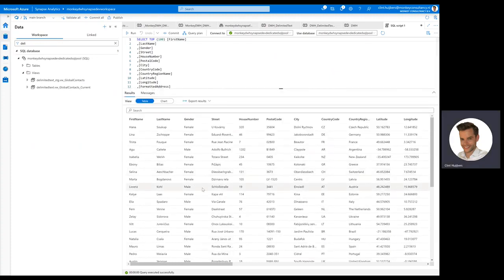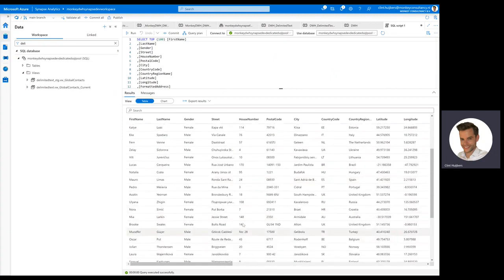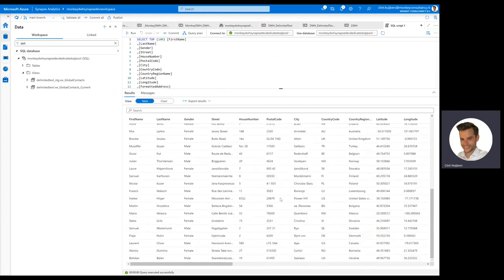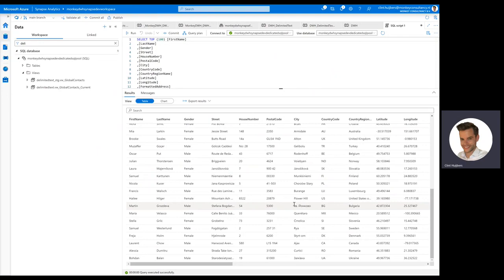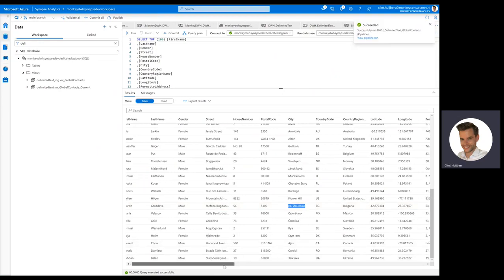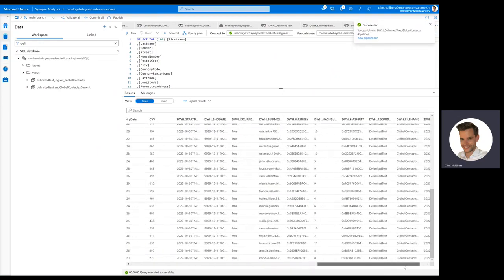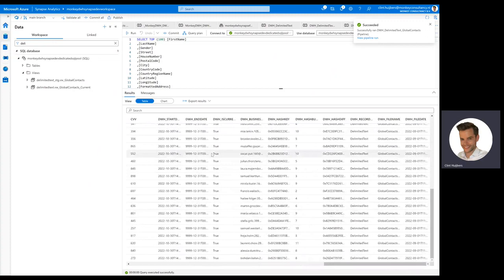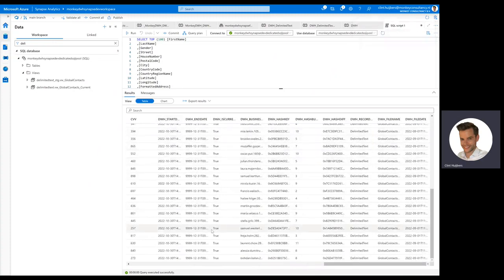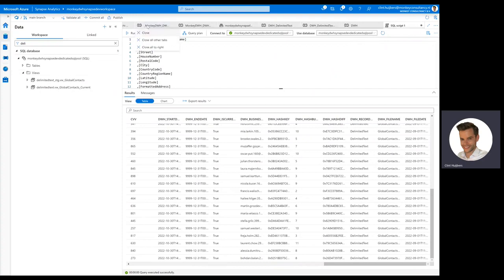And as you can see here, everything is Unicode proof. So it looks funky in the way it should be, including Russian or Bulgarian going on. And then we also have a couple of technical fields: start date, end date, is current, business keys, hashes. And a lot of things to see and to look at.